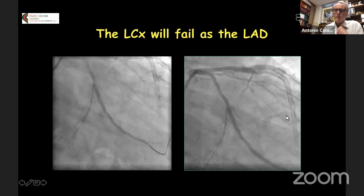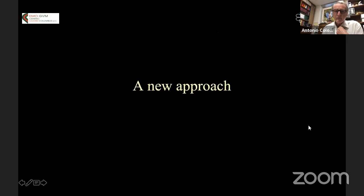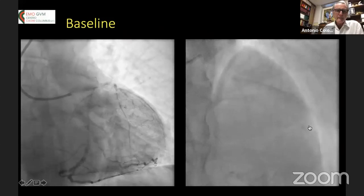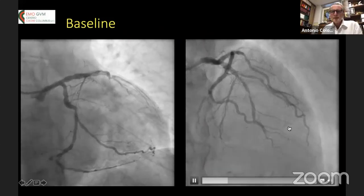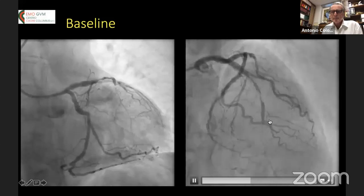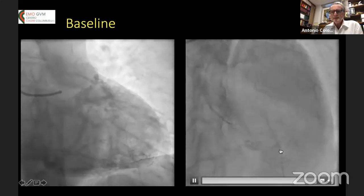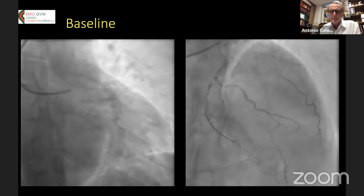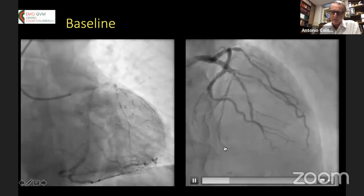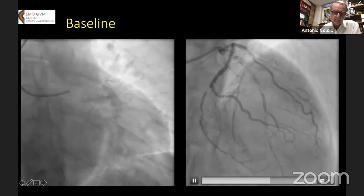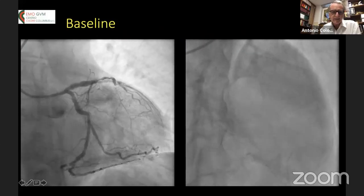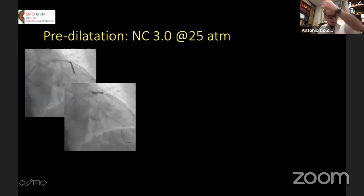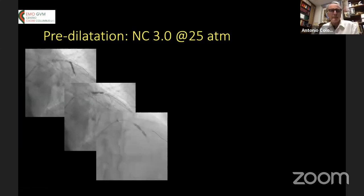We want to avoid this way of operating — that is called the new approach. I start with some examples because I believe it's clear. This is a diffusely diseased LAD. In order to get a good result on this LAD, you would have to implant long and several stents, and you'd get an excellent immediate result. But we took a different approach. I'll go quickly about lesion preparation — this is standard pre-dilatation with some indentation.